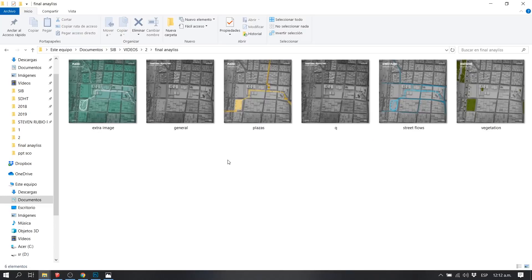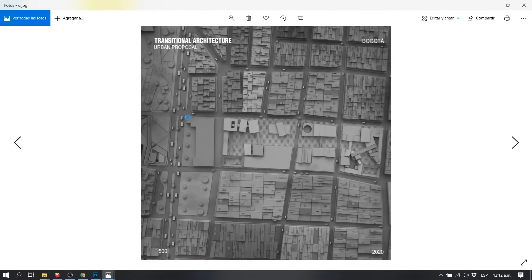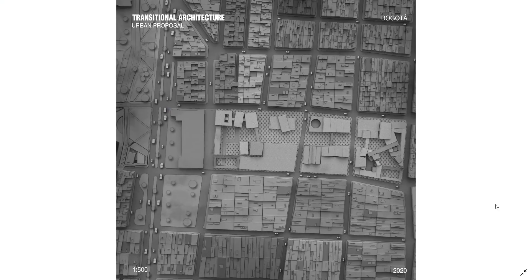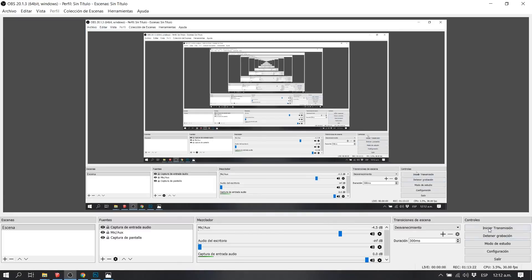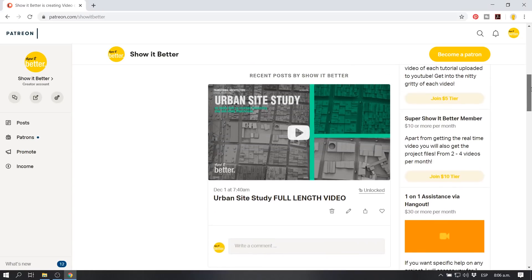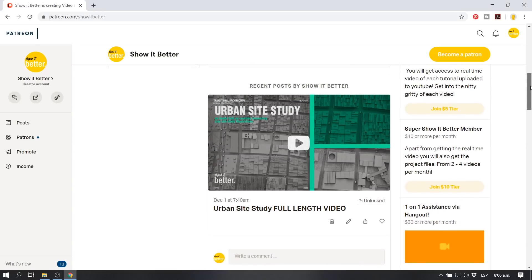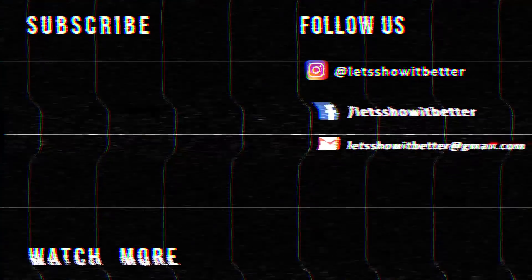Remember, you can see the hour-long video and have access to the PSD file in our Patreon site. Again, with our previous videos, you can have access to all of these files. I will see you guys in the next occasion. Thank you guys for watching.